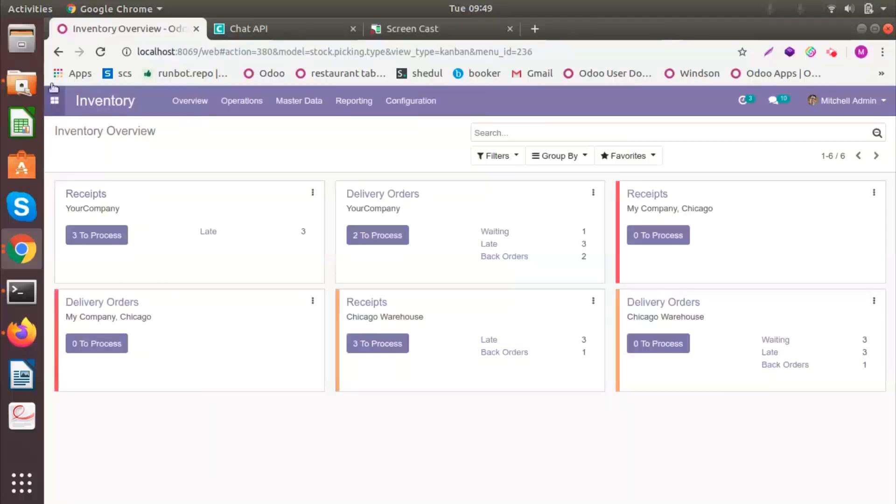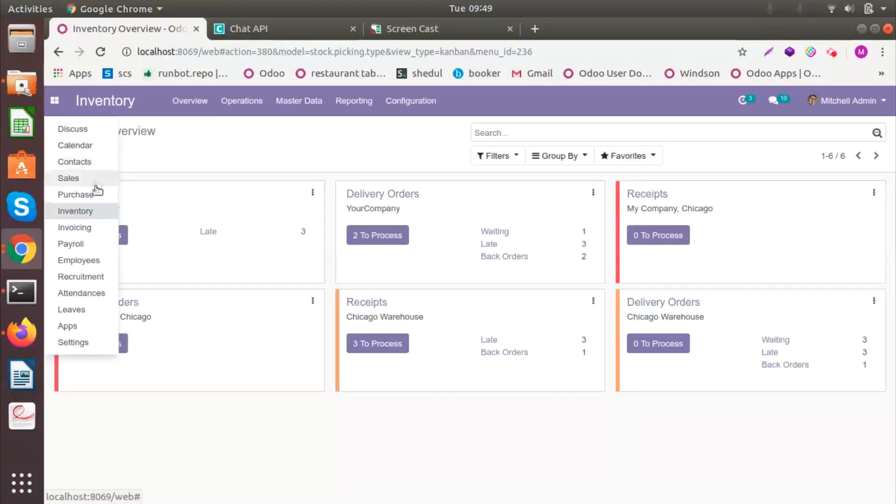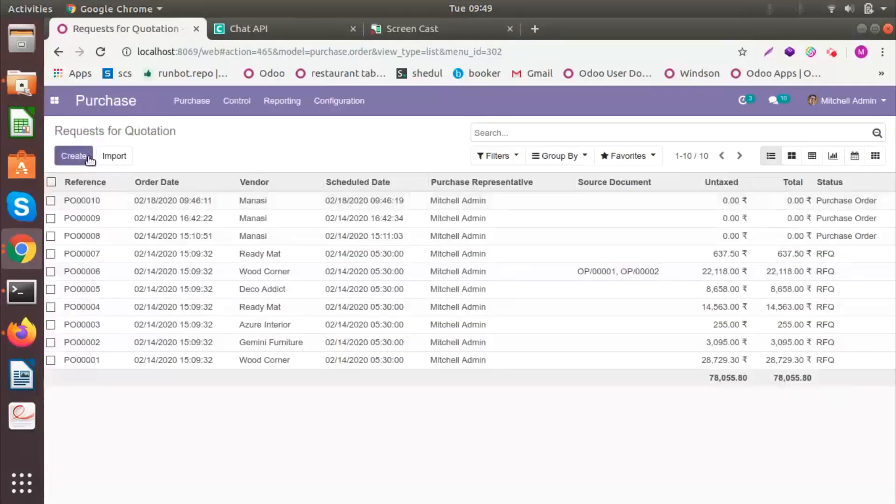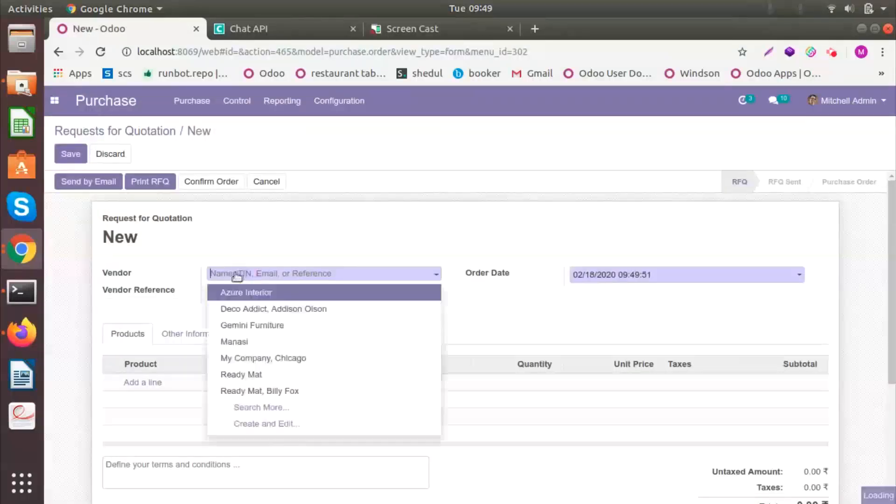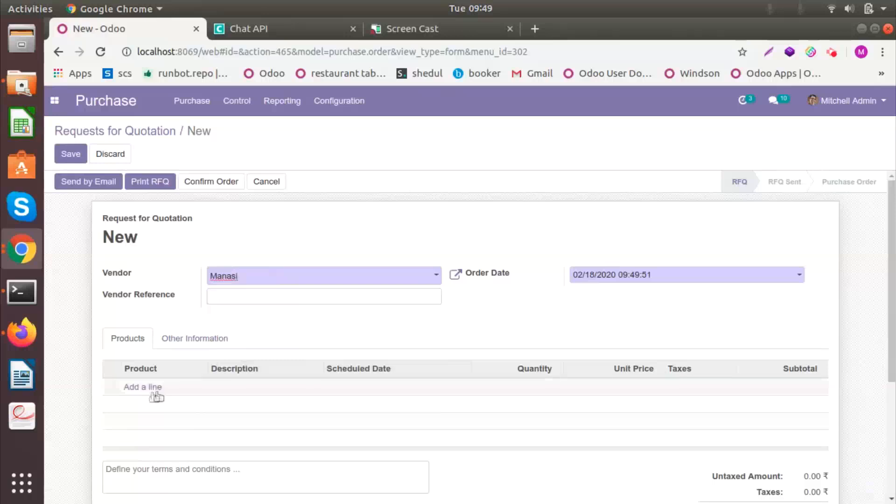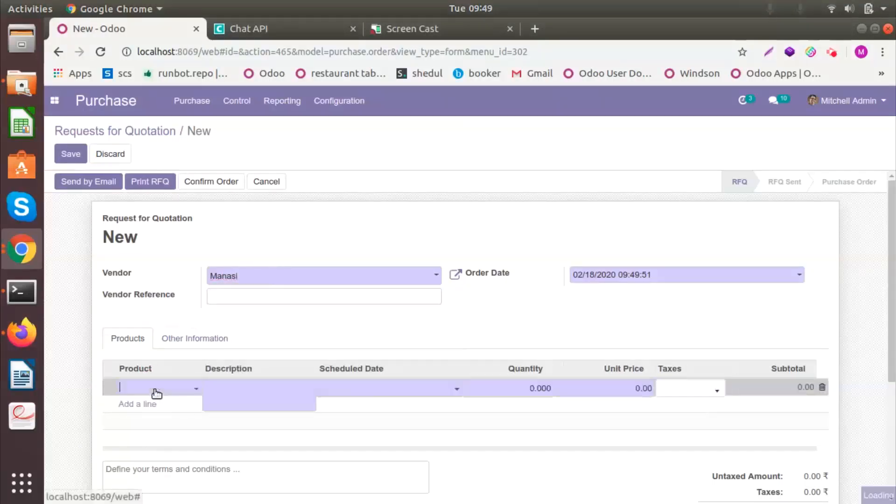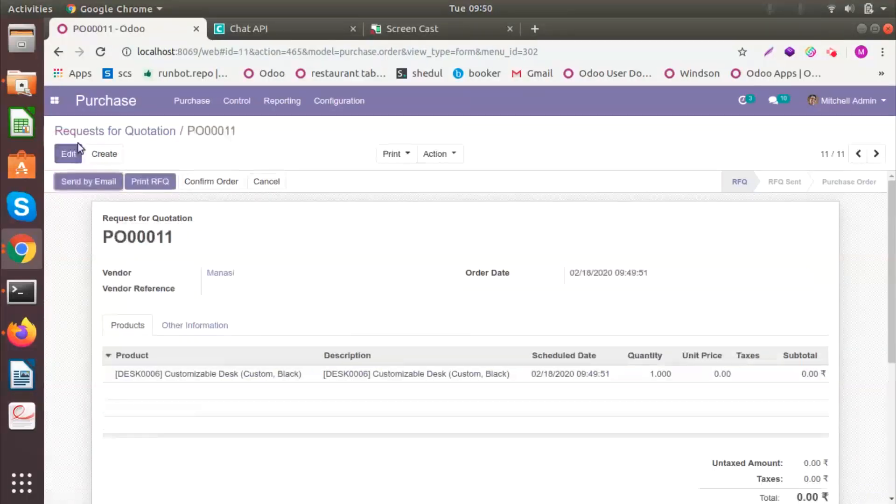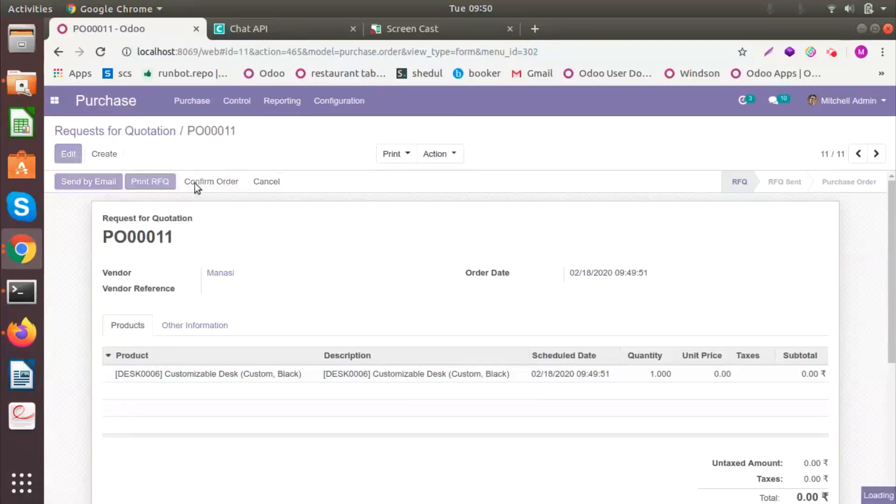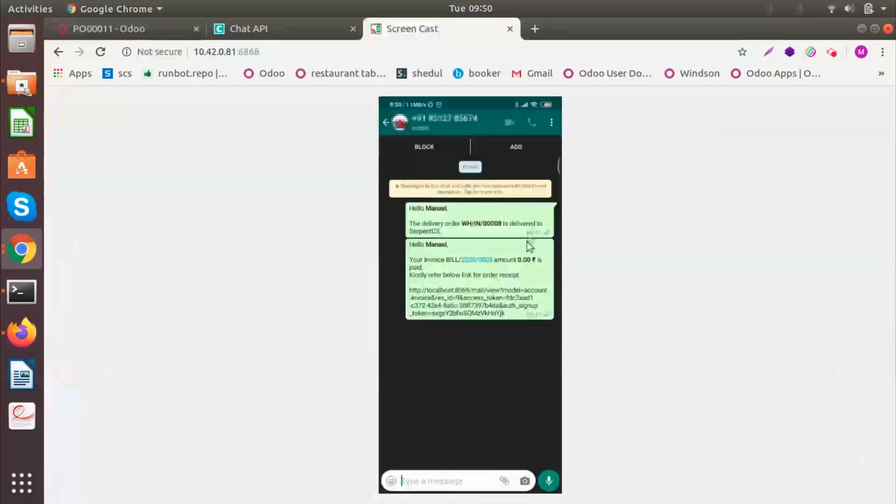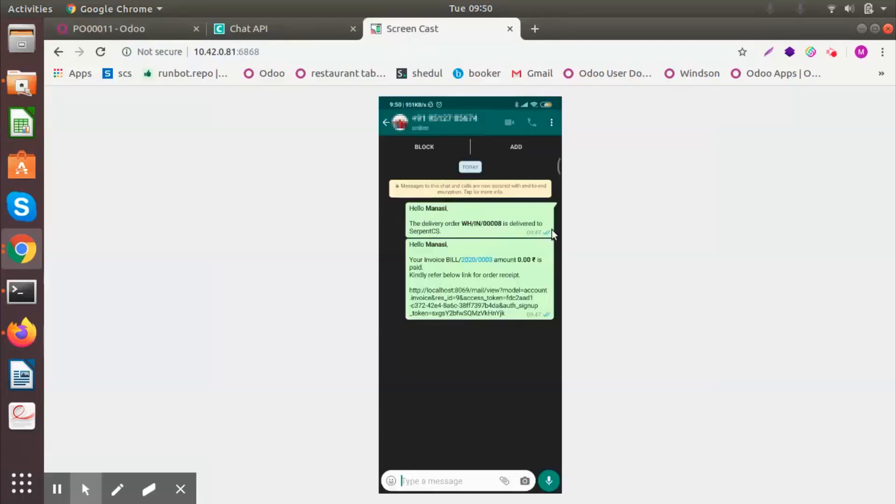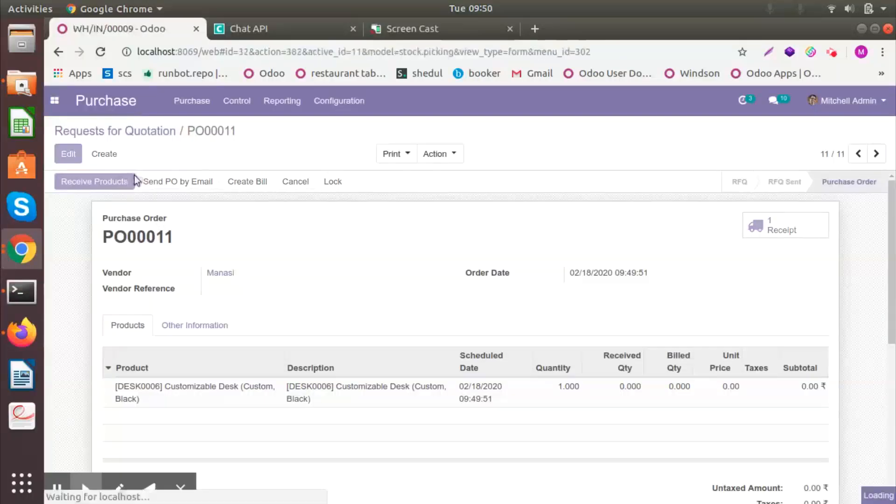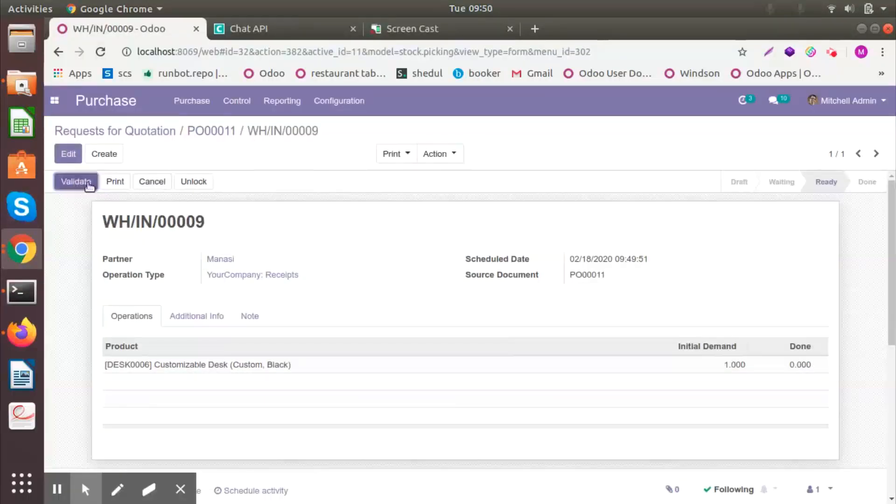Let's see how it works for purchase model. Let's go to purchase. And let's say I have bought something from a vendor. I will click on save once the order is confirmed and I received the product. I will receive a message saying that Hello, your delivery order is delivered to Serpent CS. Now I will receive and I will validate.